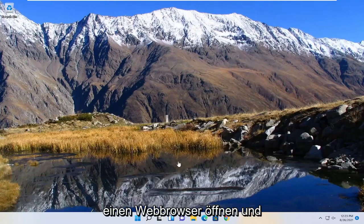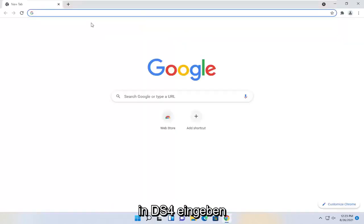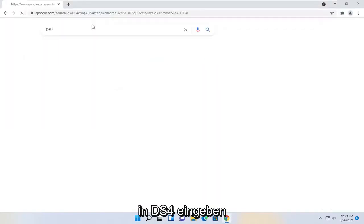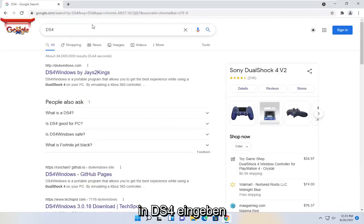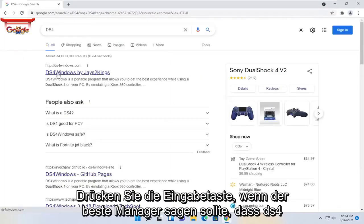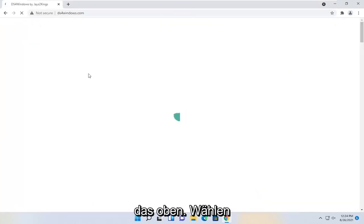So first thing we're going to do is go ahead and open up a web browser, type in ds4, go ahead and hit enter. One of the best managers should say ds4 windows by jays2kings, go ahead and open that up.